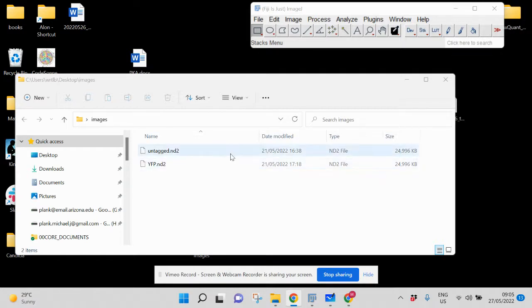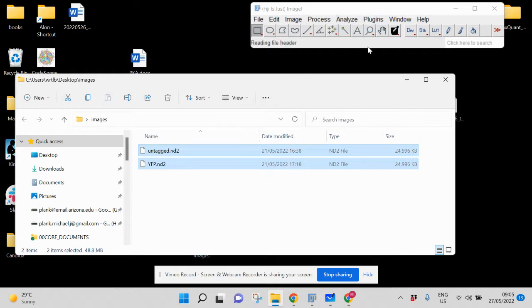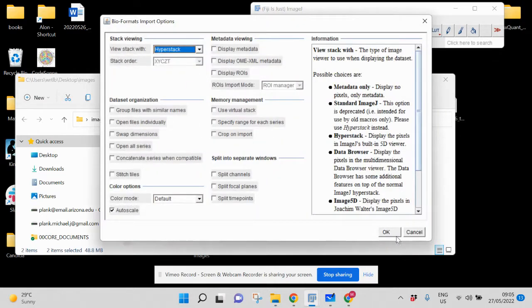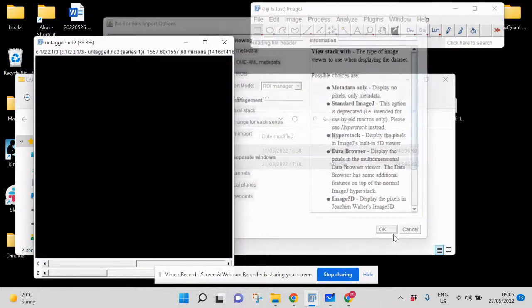What I have here are files for two yeast cell lines: one that doesn't have any fluorescent protein, and another that expresses the yellow fluorescent protein (YFP). We should be able to see clear differences between them. Let's go ahead and load those into ImageJ at the default settings.